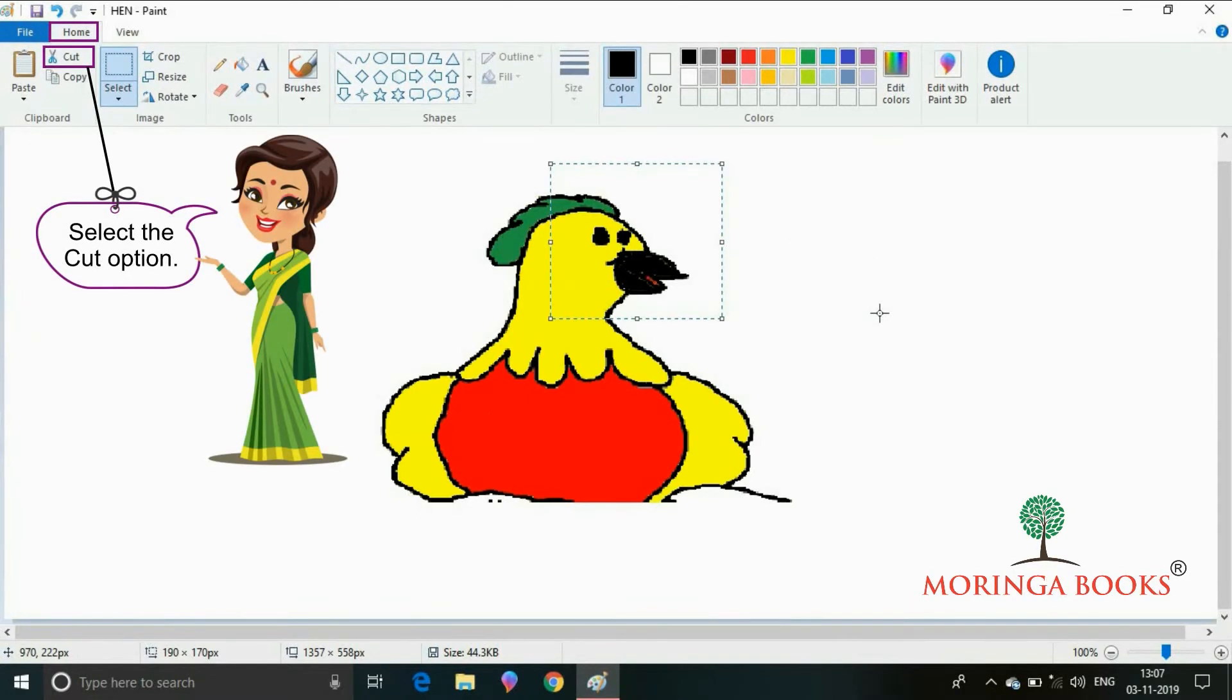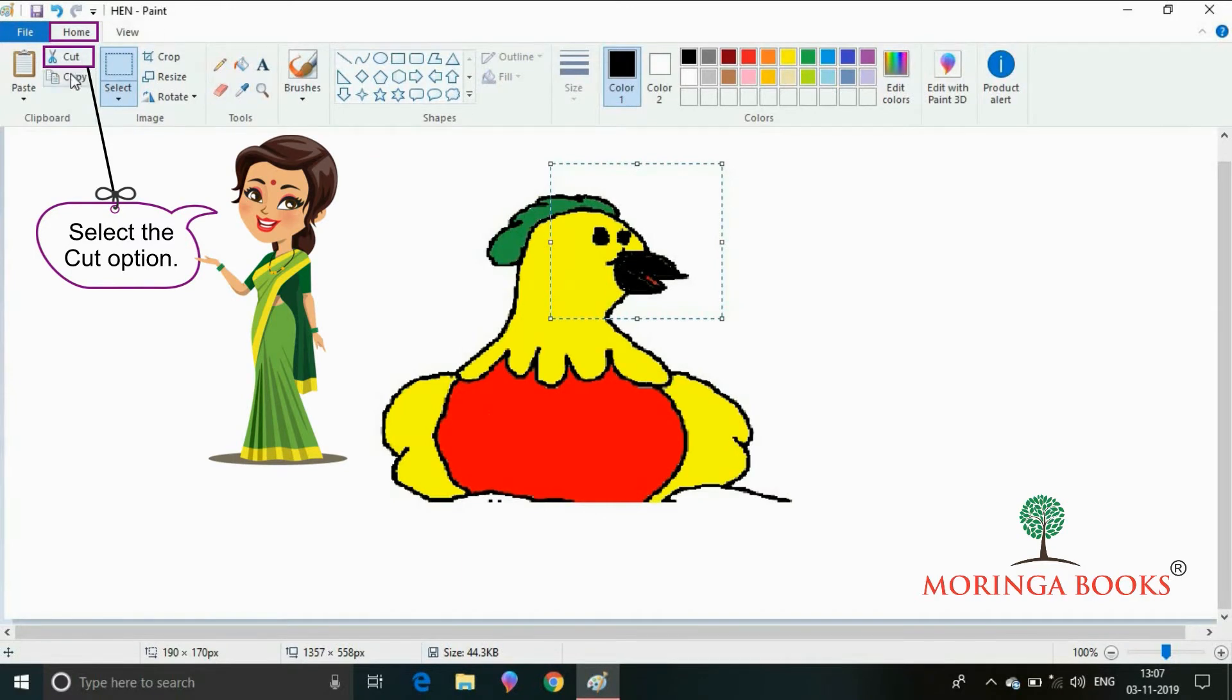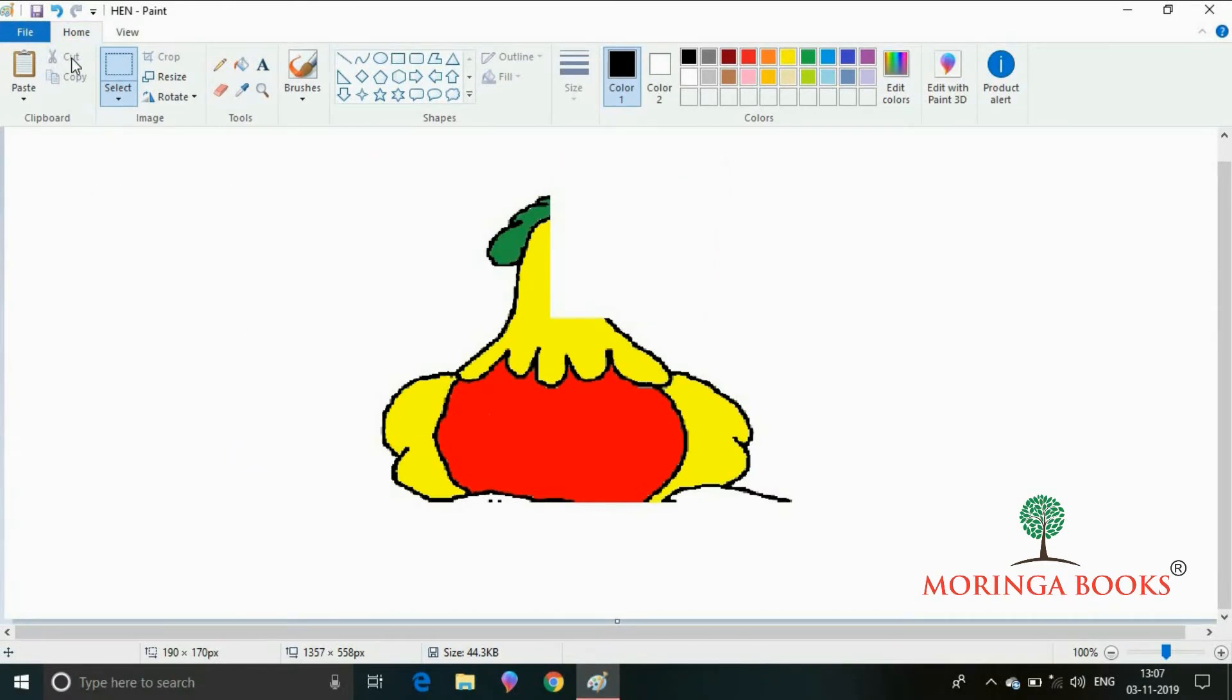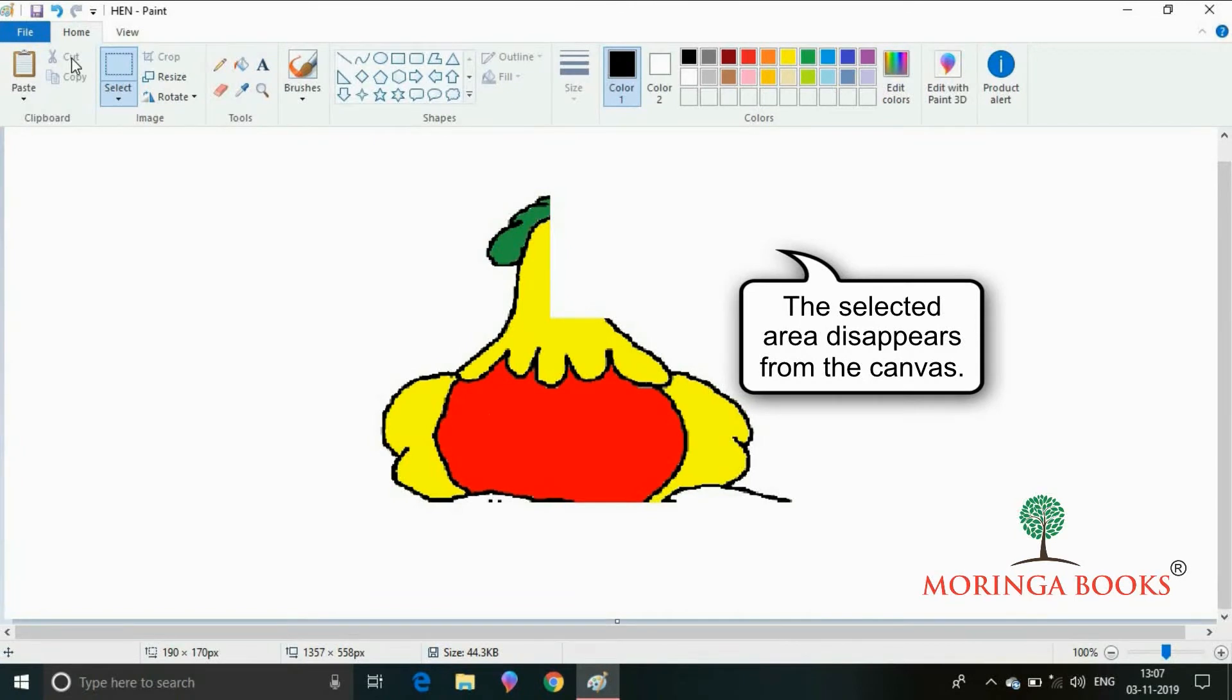To cut the selection, select the cut option in the clipboard group under the home tab. Notice the selected area disappears from the canvas.